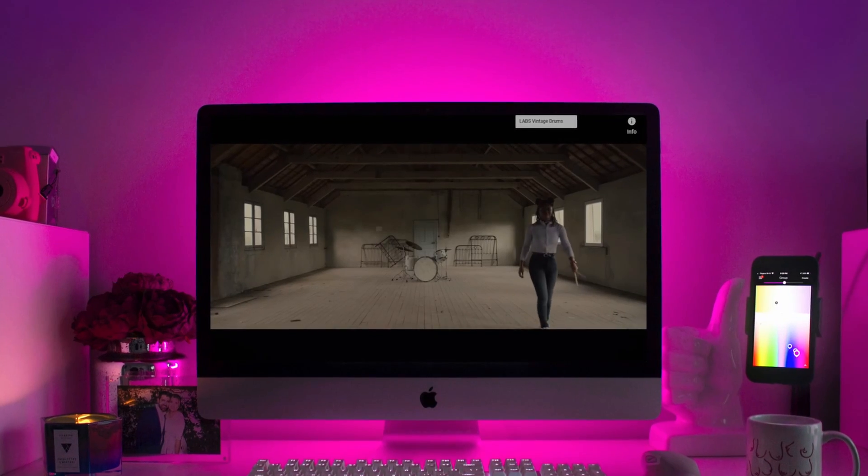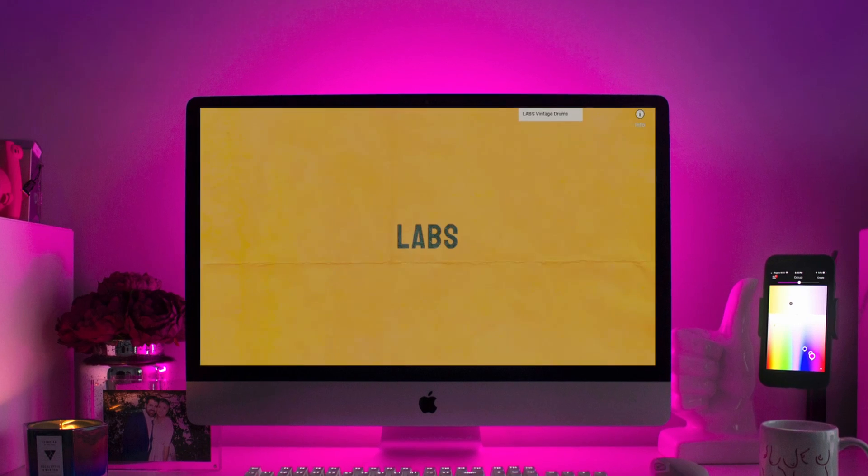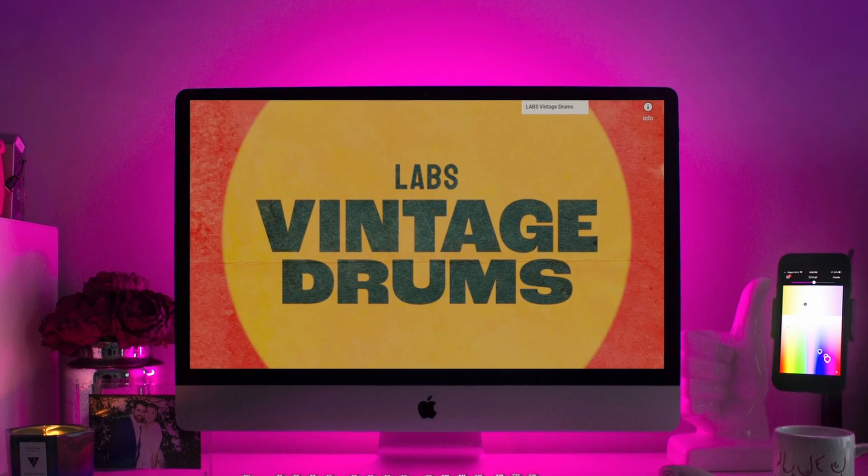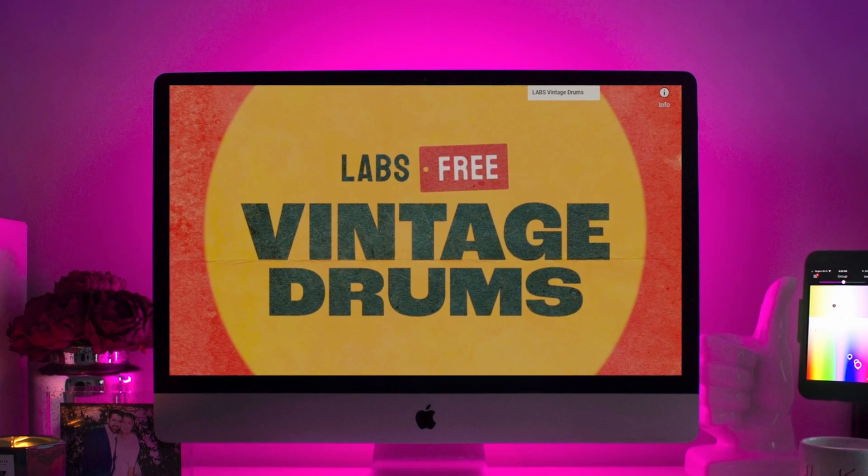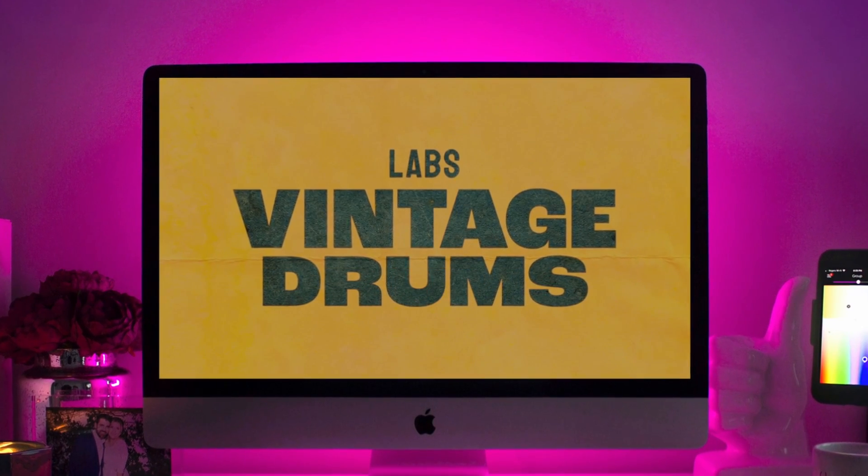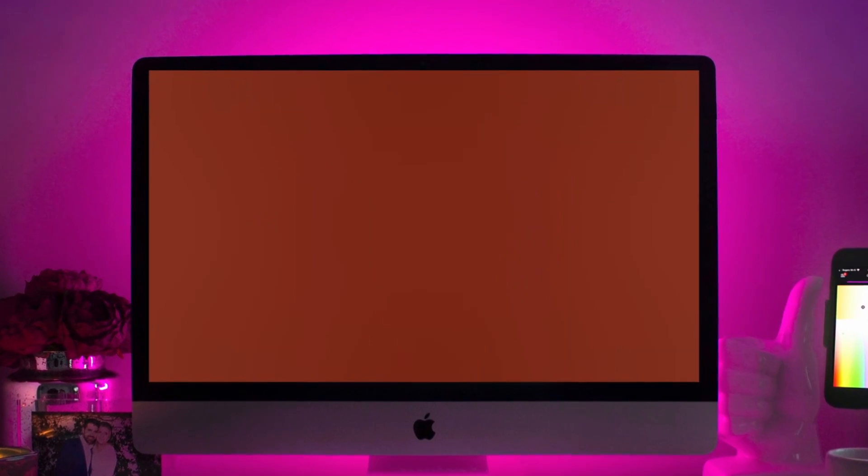Spitfire's Vintage Drums is one of many free drum plugins out there, and if you're looking for some free drum samples, check this playlist out for more free drum reviews.